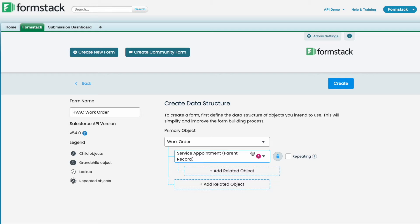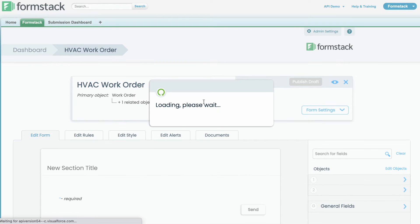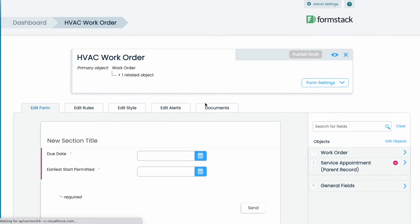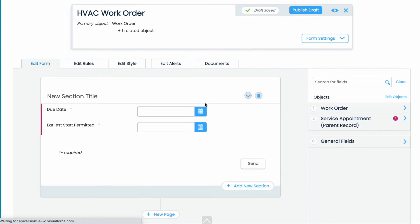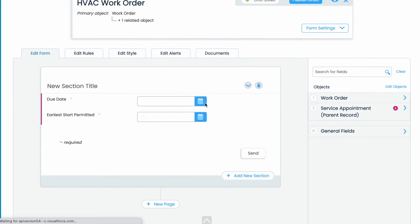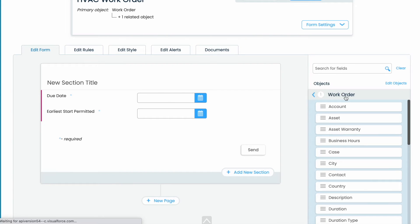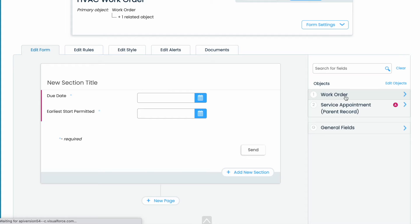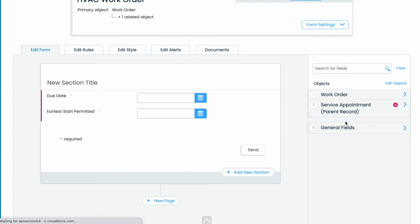Here in our form on the right hand side you'll see our regular standard objects under general at the bottom. However, you'll now see the work order option and all of its corresponding objects as well as service appointments.